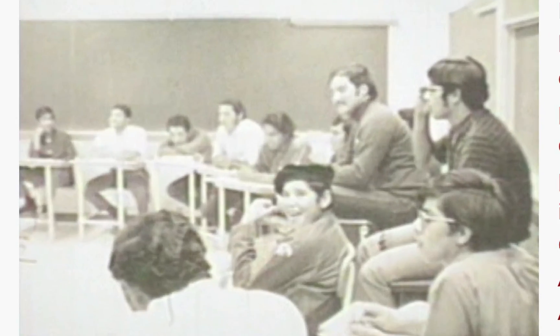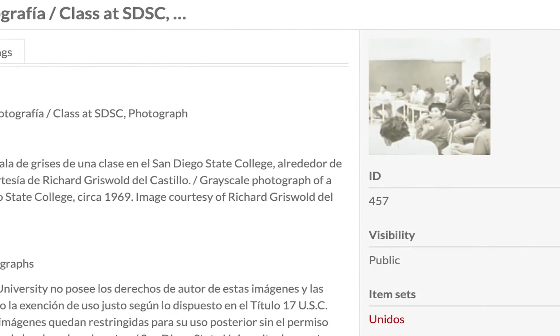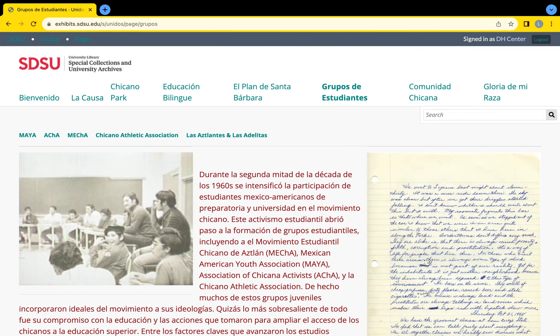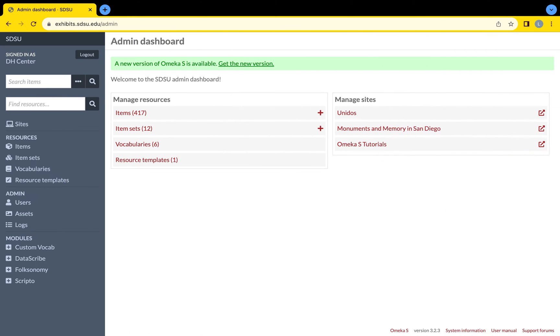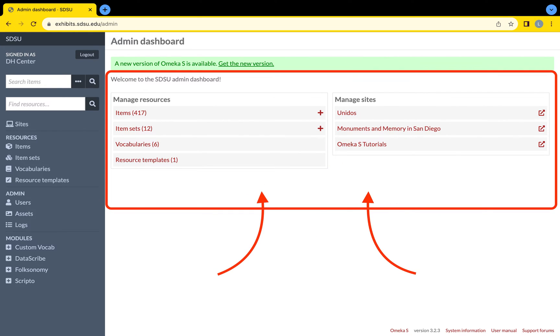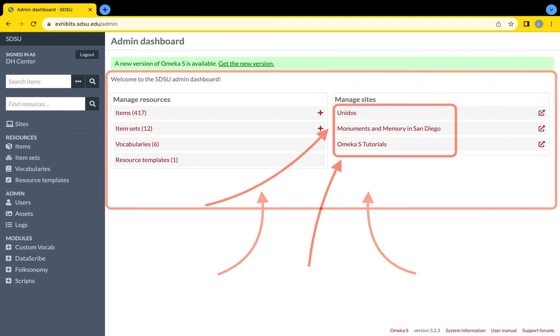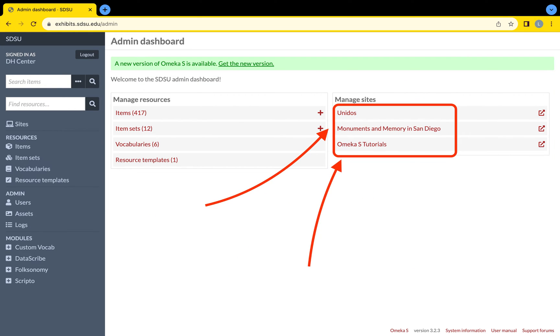Pages are the digital display of items curated for the viewer. Adding a page first requires the selection of a site. On the Admin Dashboard, to the right of the screen, there is a list of sites SDSU currently maintains.